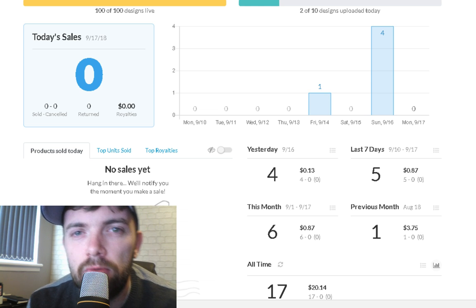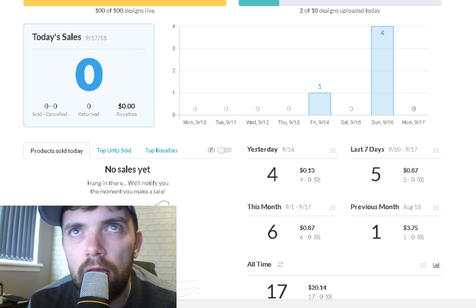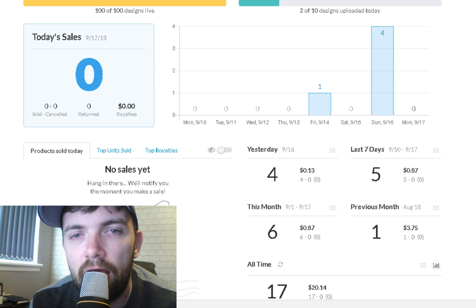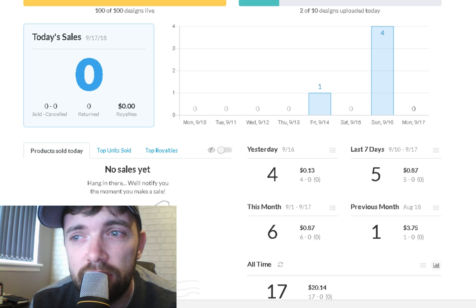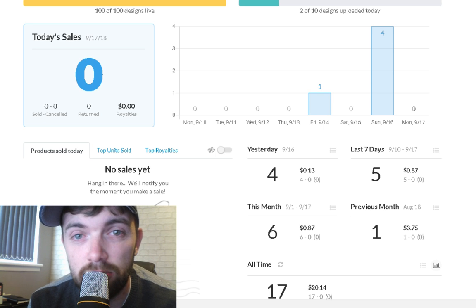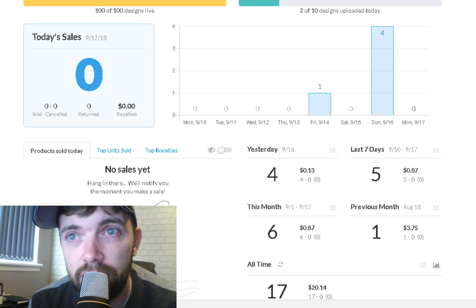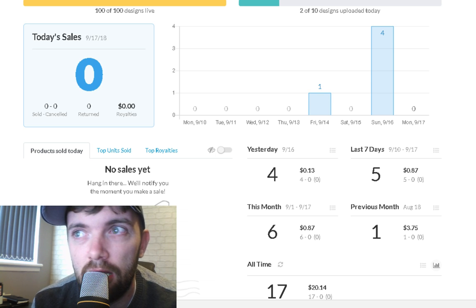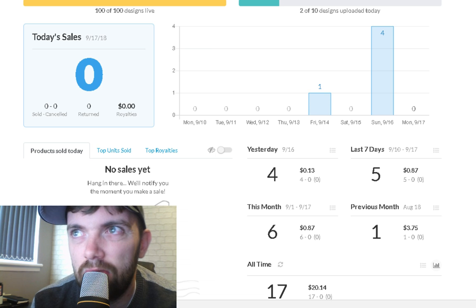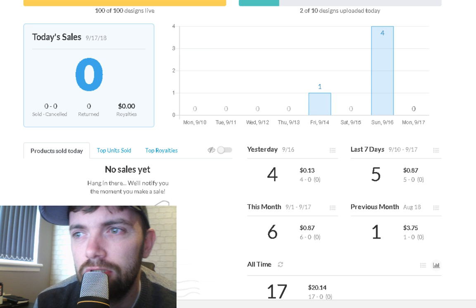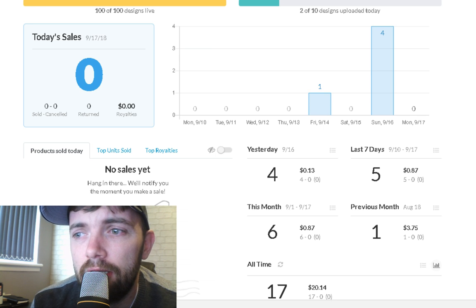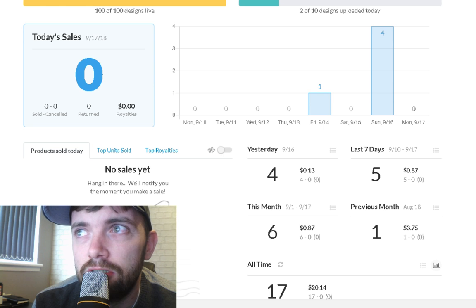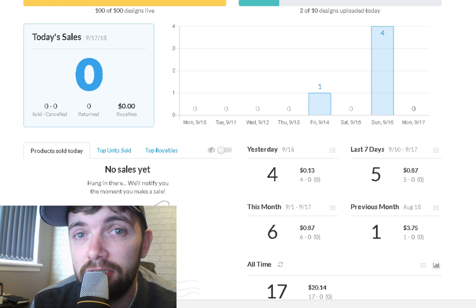In my last video I had a hundred designs up with zero sales, which I was quite gutted about. But last night I actually saw 4 sales.